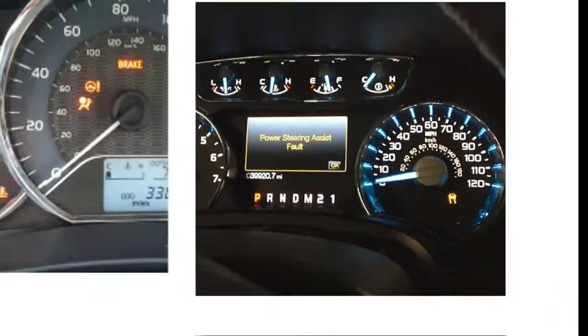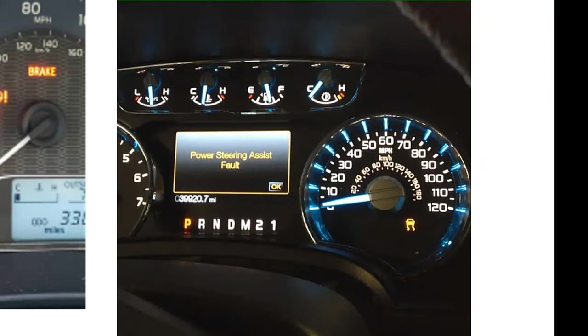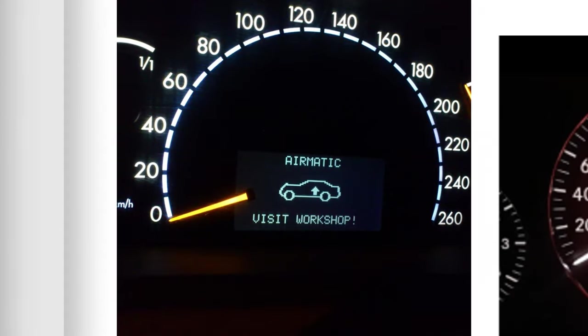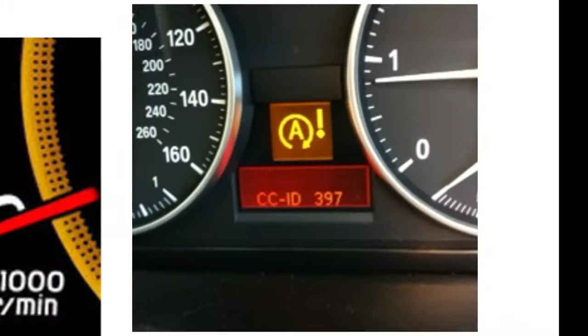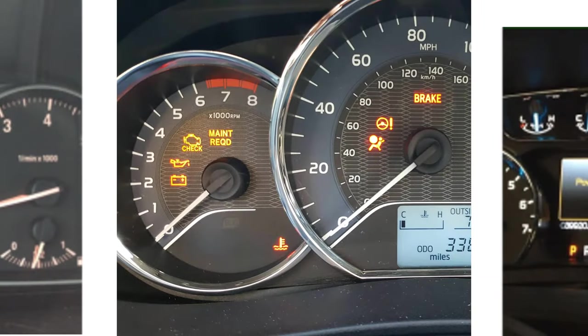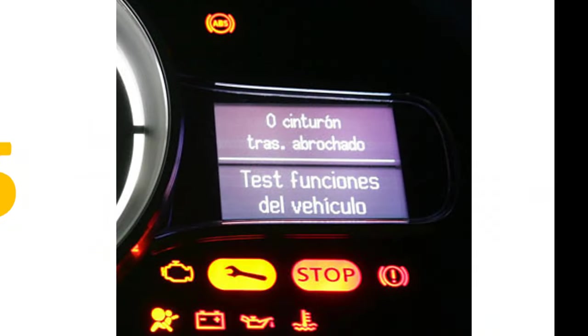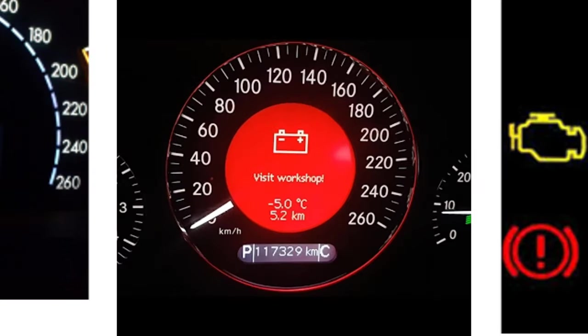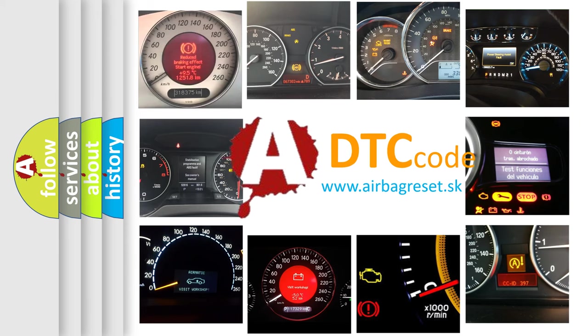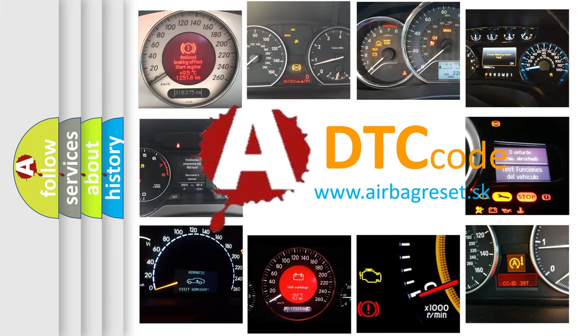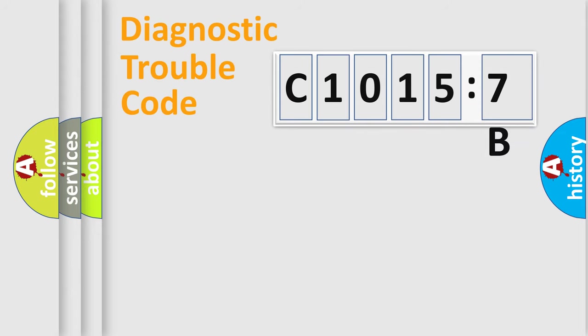Welcome to this video. Are you interested in why your vehicle diagnosis displays C10157B? How is the error code interpreted by the vehicle? What does C10157B mean or how to correct this fault? Today we will find answers to these questions together.